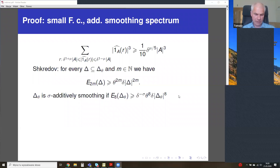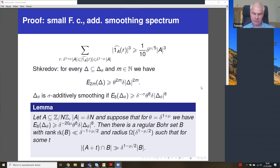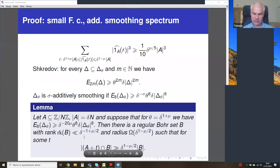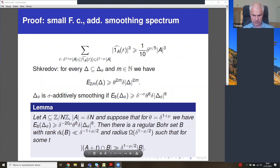I'm not going to give details because this is really simple. In this additively smoothing case, if the E8 energy is slightly bigger than in Schur's Lemma, then again we will find a low rank Bohr set such that some shift of our set has a density increment on B, and again the density increment is very large — by a factor delta to the power (-mu).